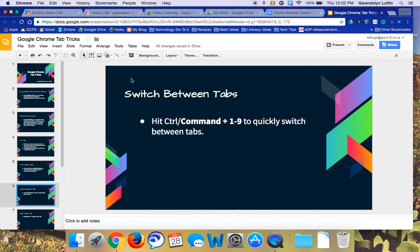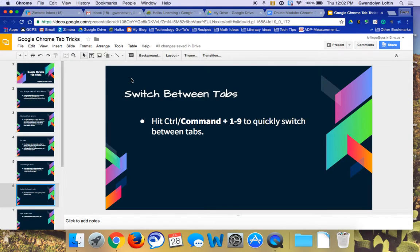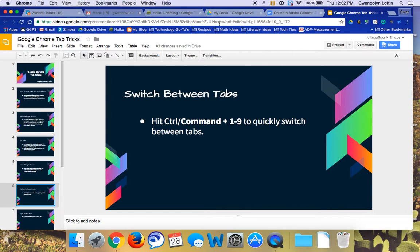and in this case I have six tabs. And you can just switch back and forth between them by holding down the Command key and then pressing the number of the tab, the order that it's in.